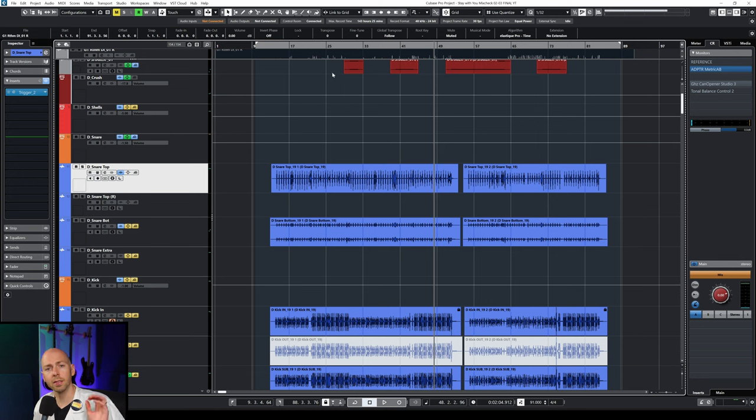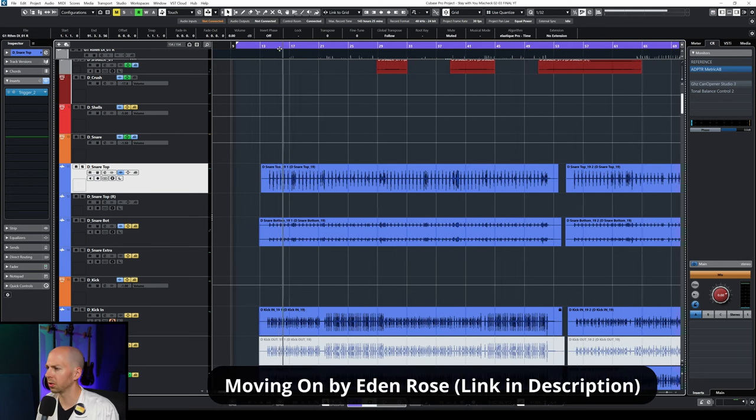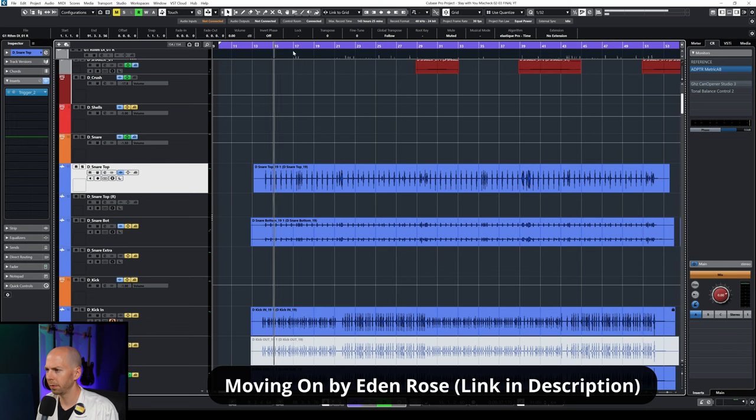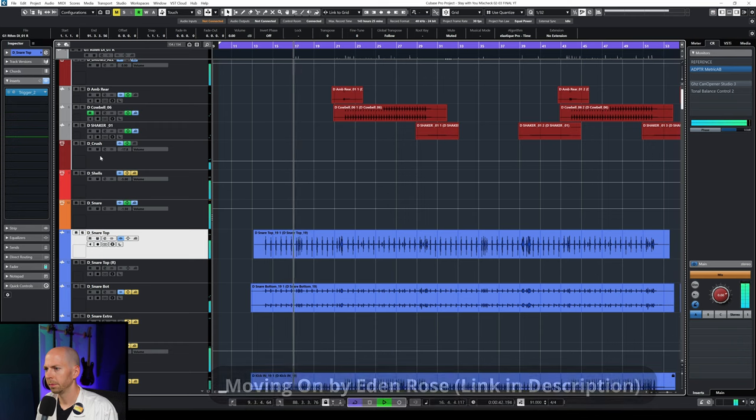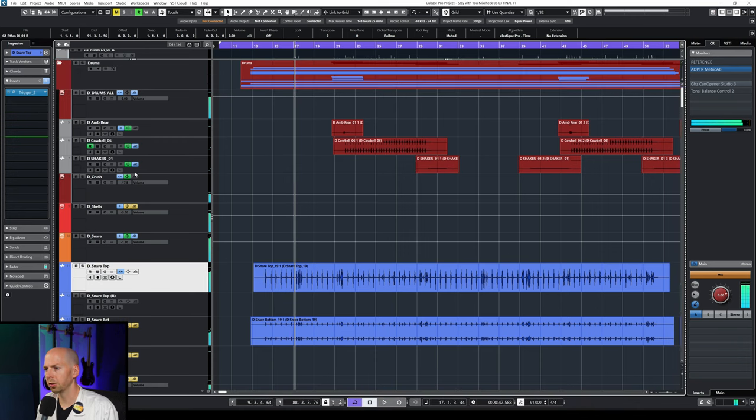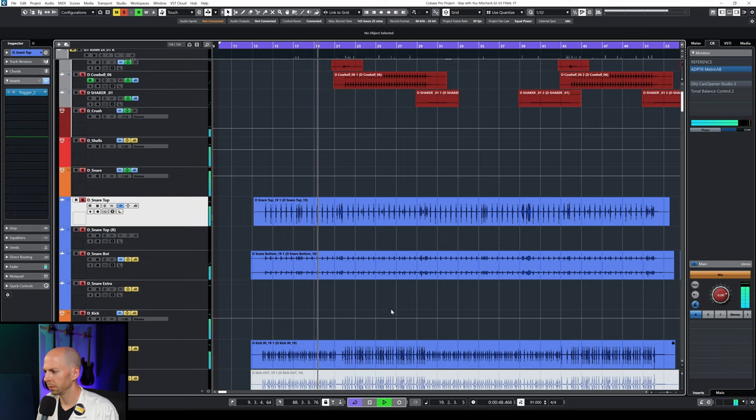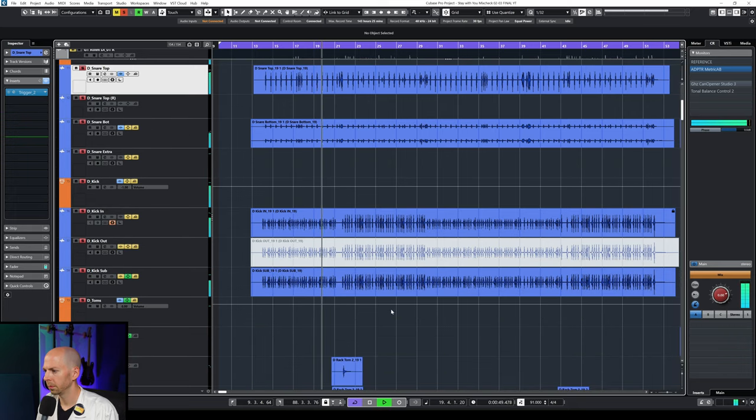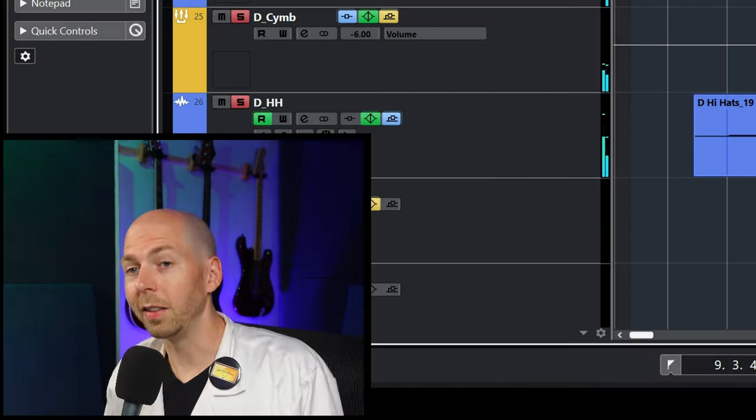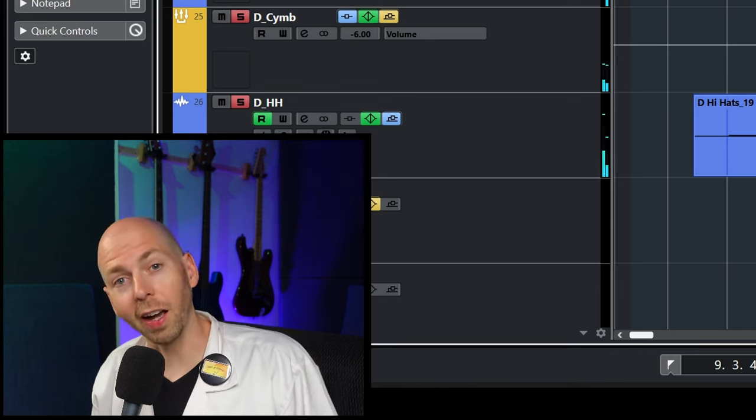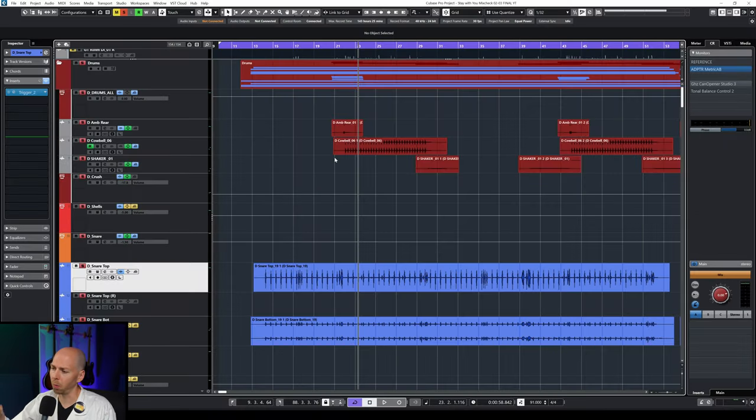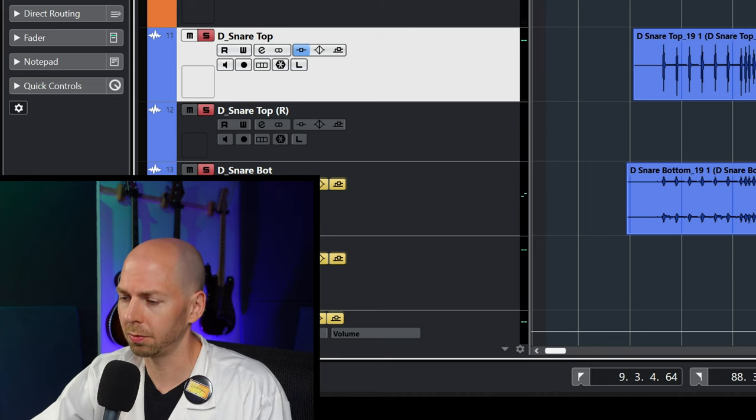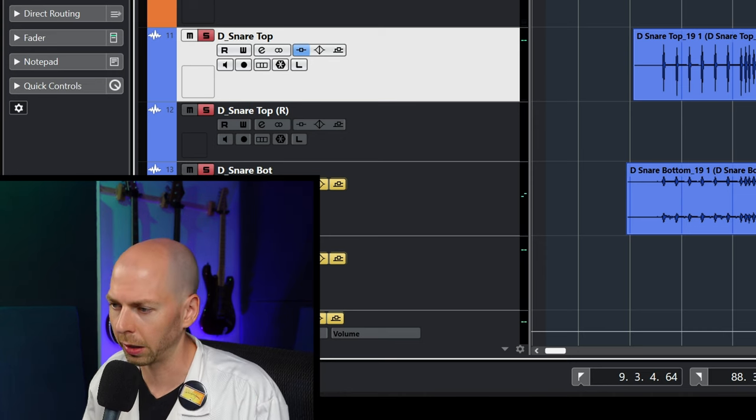This is the song we'll be working with. It's by a band called Eden Rose, called Moving On. So let's check out just the drum sound. Yeah, that's a freaking cowbell. That is basically stereotypical Bobby's drum mixing sound right there.